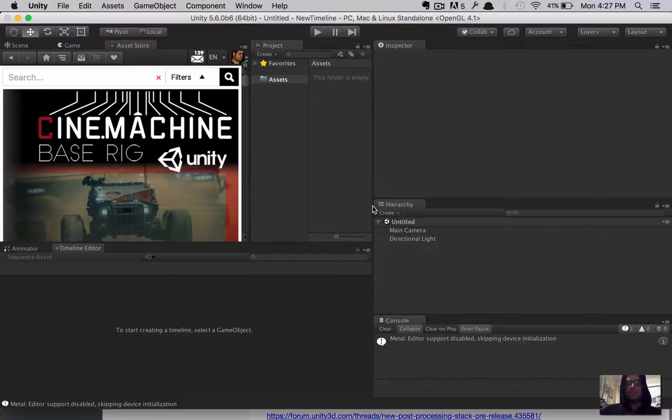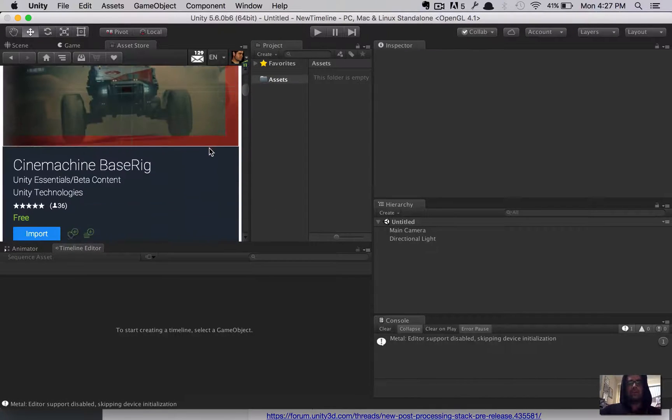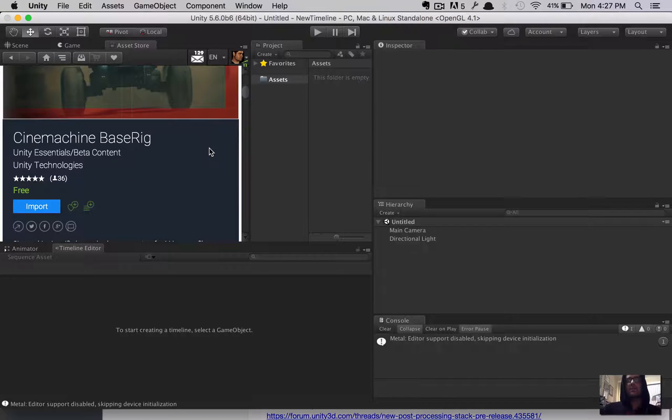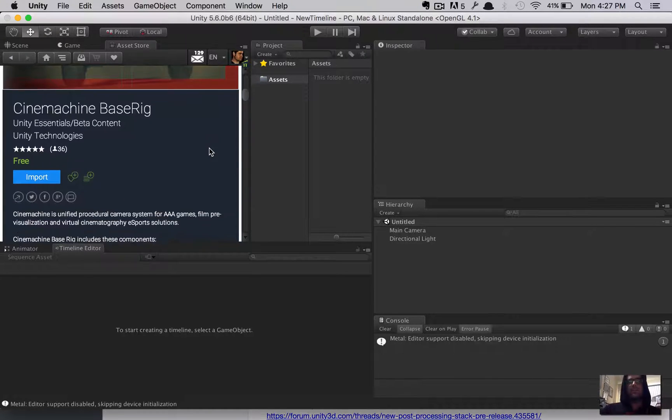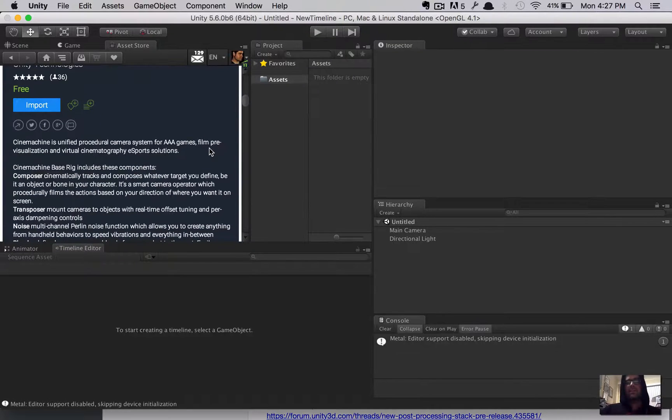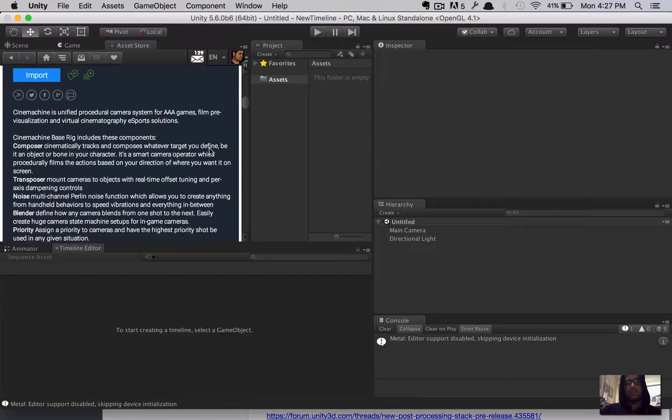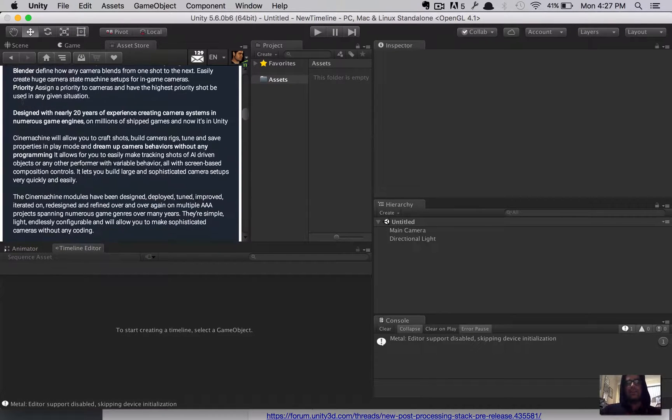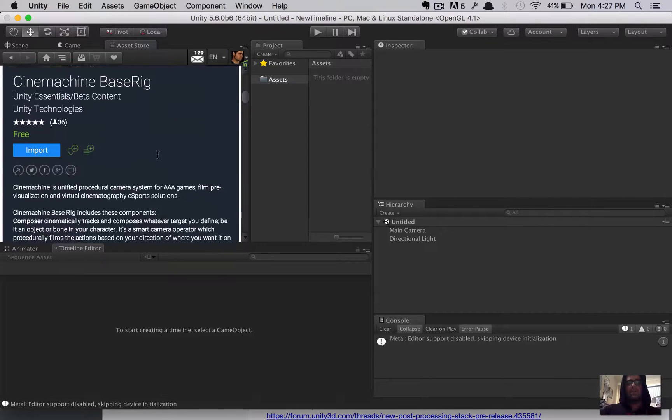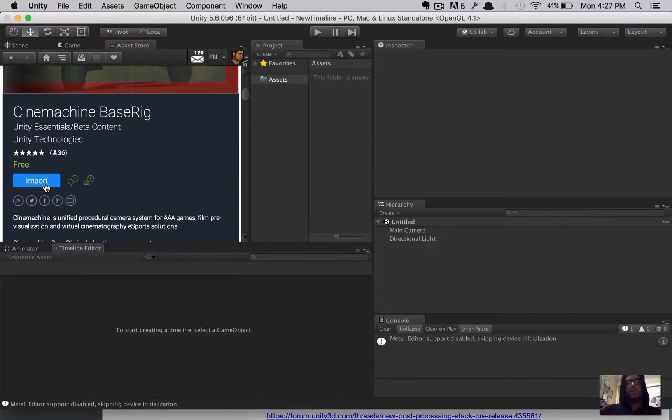Okay. You're looking for Cinemachine Base Rig. Cinemachine, pretty great stuff. This is going to get those nice camera pans and things for you. Go ahead and Google search Cinemachine and read its praises. Basically, the guy who created this joined Unity recently. And, you know, the description talks about it right here. It's awesome. But, go ahead and import that into your project.